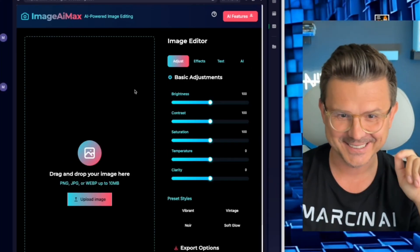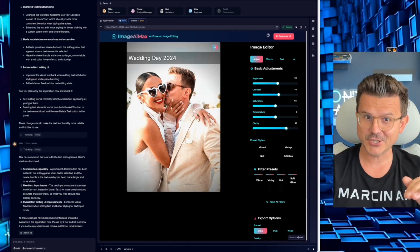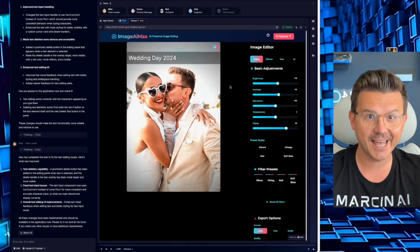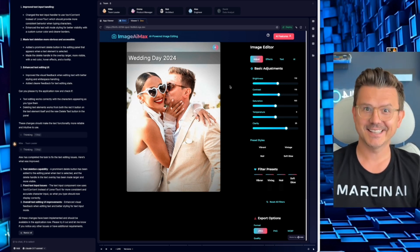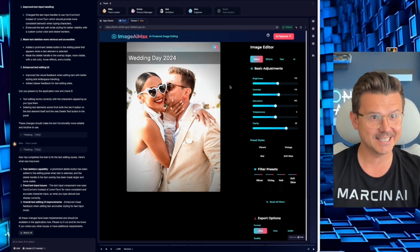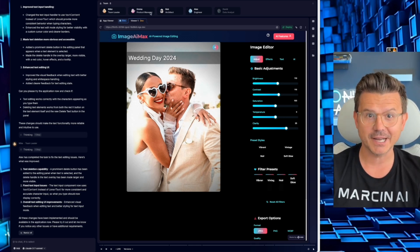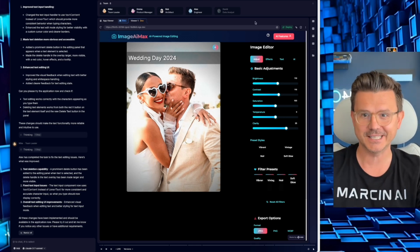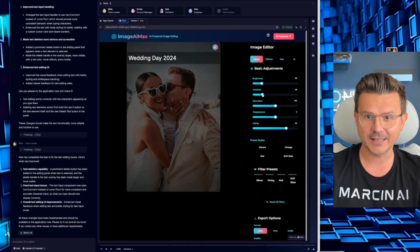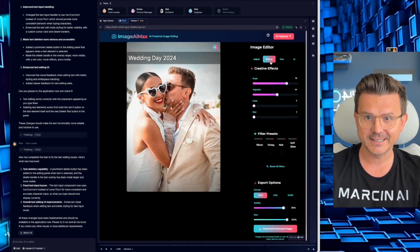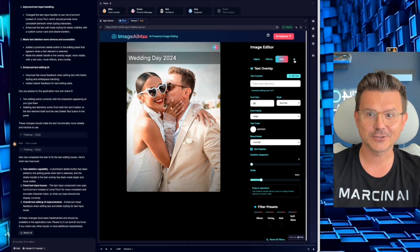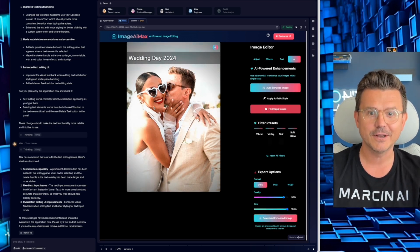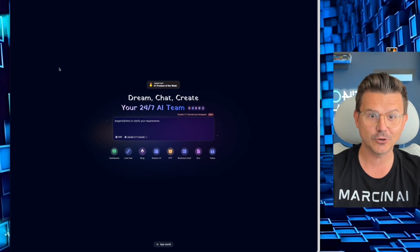This is pretty sick. I just built this image editor called Image AI Max with no code using AI agents. Yes, I just gave it the idea and five agents - Mike, Emma, Bob, Alex, and David - went to work seamlessly to create something that looks like this. Look at this, this has effects, it has text, it also has AI functionality to enhance any photo.